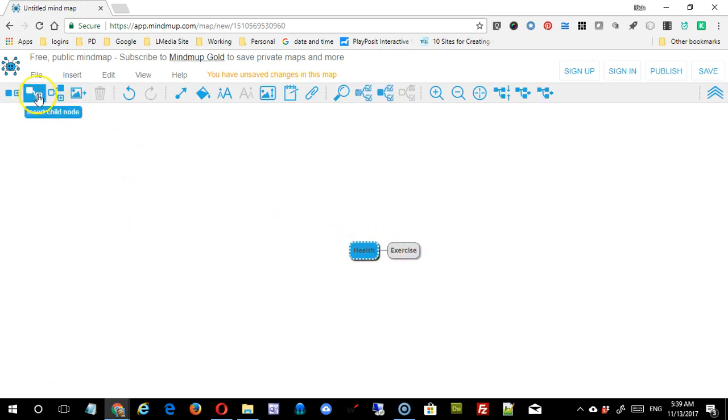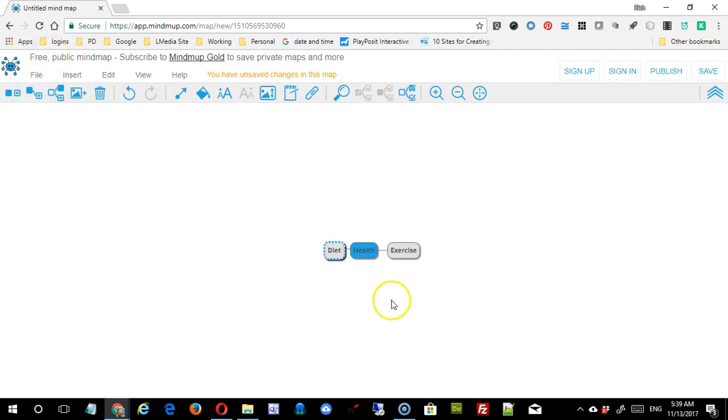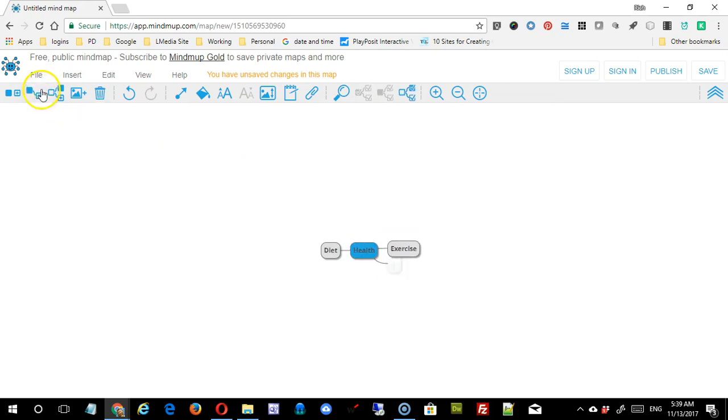Click back on health. Diet. I'll click another one, and there's sleep.